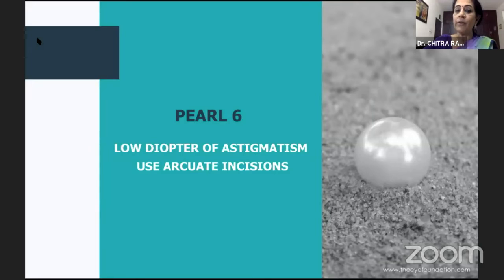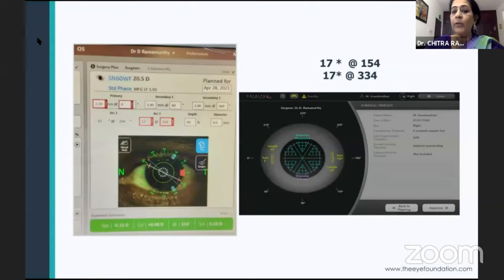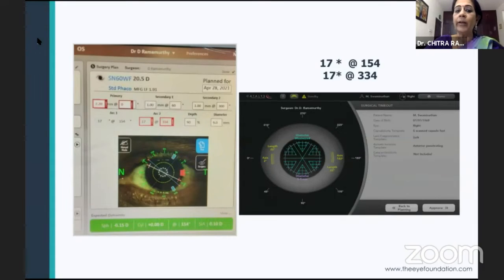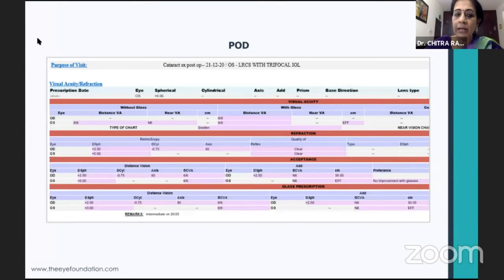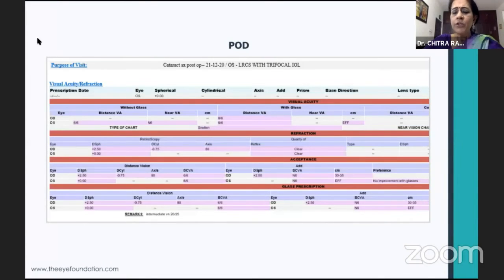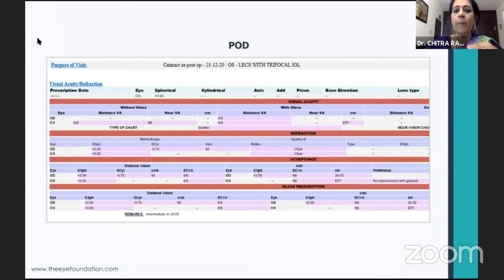If you have access to a femto-cataract platform, you could place arcuate incisions, as was planned in this case. That took care of the astigmatism correction, and the patient did well. When talking about toric IOLs, you need to ensure that you look into all of these pearls, which are so critical.